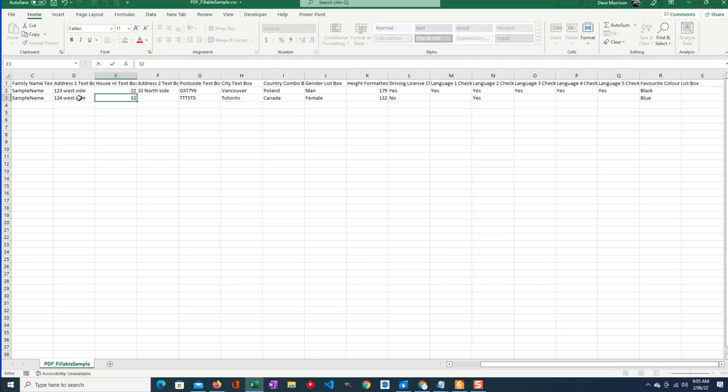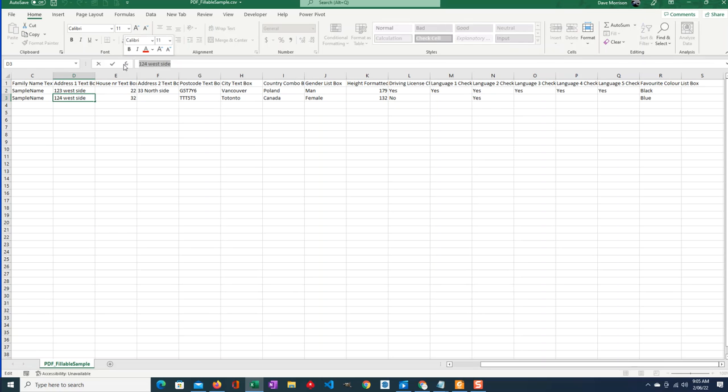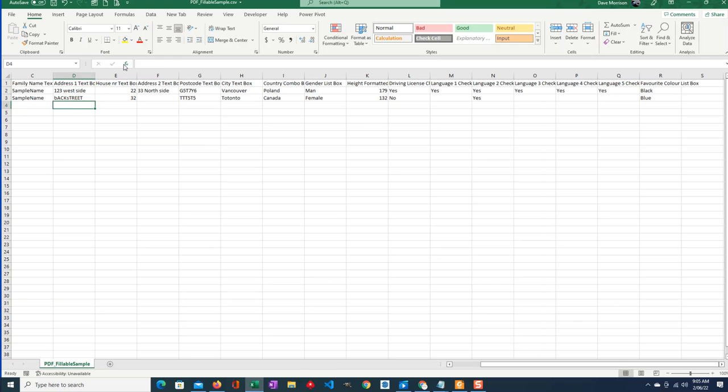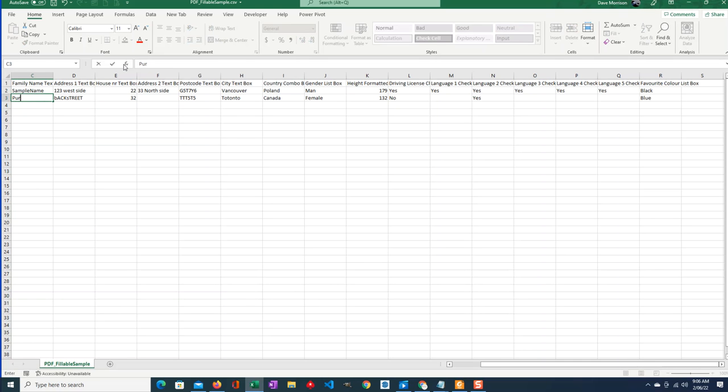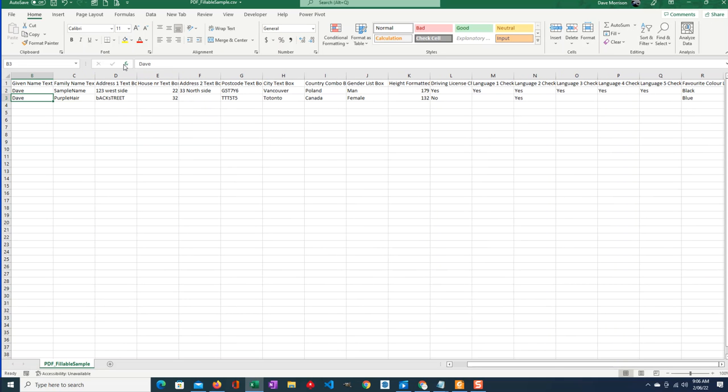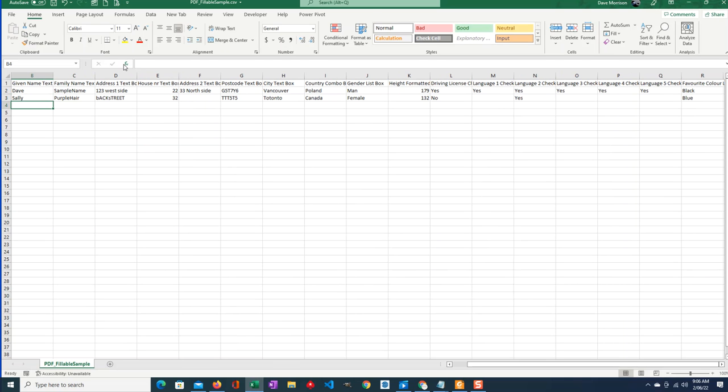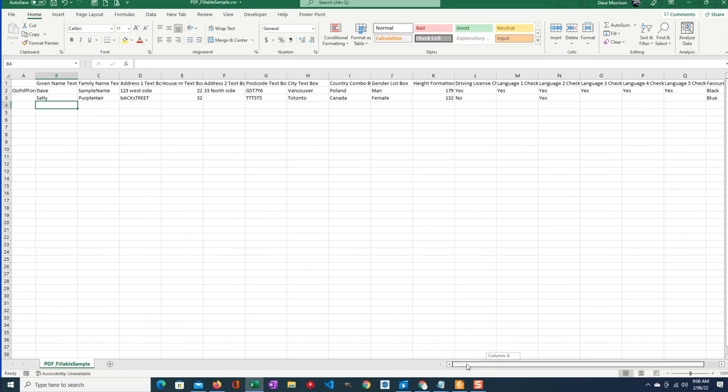Doesn't have a second address, so I'm going to leave it blank. House number is 32. And he lives on Backstreet. Oh I still have caps on. And his name, her name or his name, last name is PurpleHair and Sally. Okay, so that's how we fill the data in.